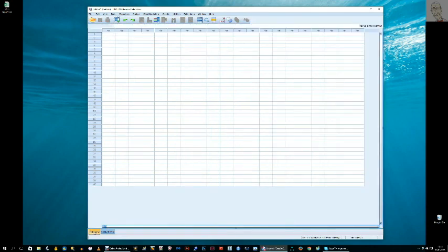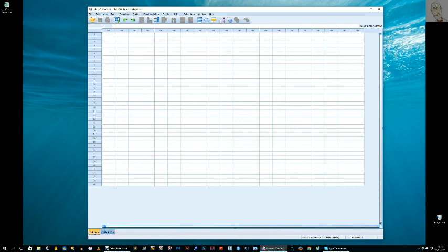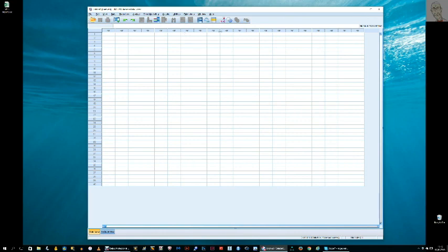To enter data, you need to be in the data view. Let's just imagine that there are two people, one and two, and they've answered five questions on a questionnaire that's scored between one to five, and you have those data in front of you and you're just going to enter them in here.